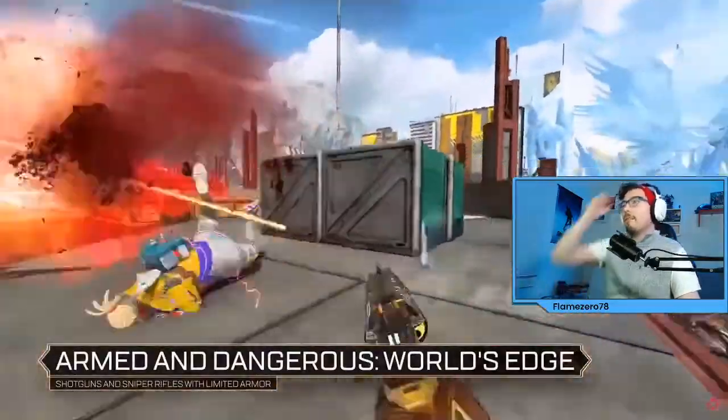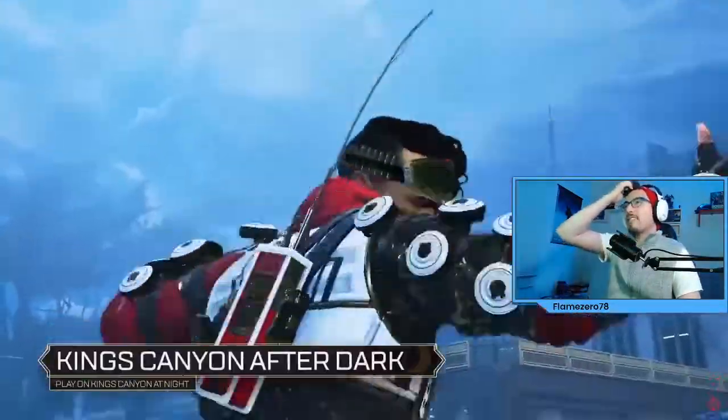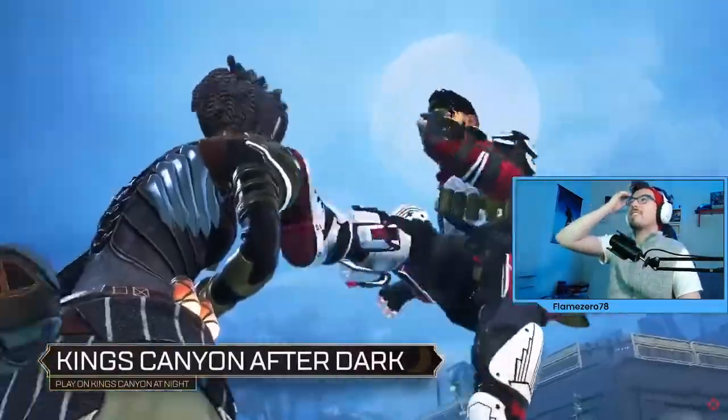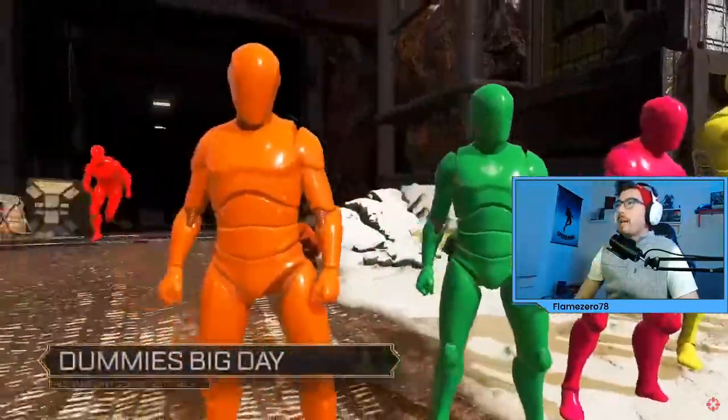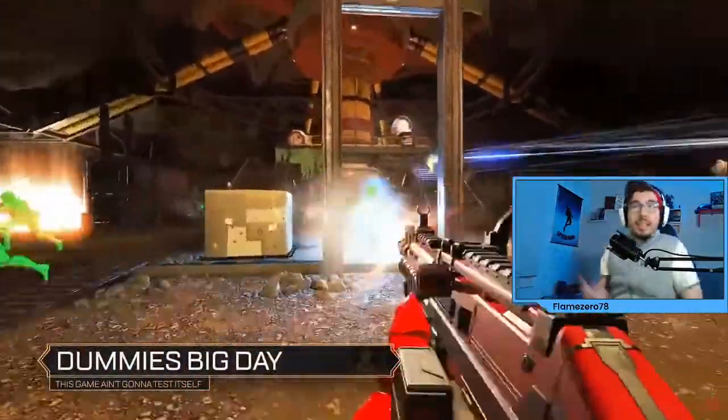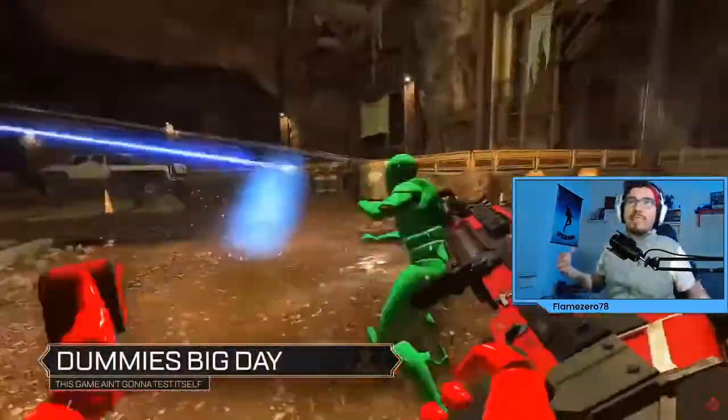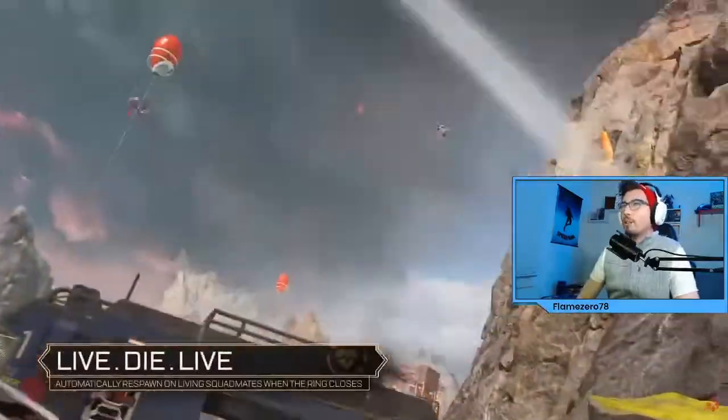Oh my god, these skins. If you guys are paying attention, these skins look sick. PVE coming to Apex Legends. Let's do it, bro. Let's do it.